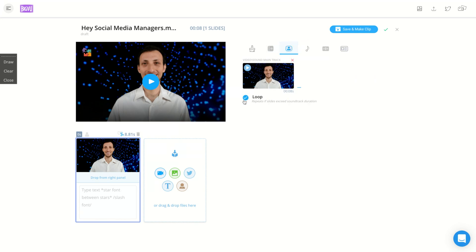You can loop the video, which is a really cool feature for Instagram. So if you want to create a GIF for Instagram, you can loop the video for that. That's really interesting because you can create looping content on Instagram.